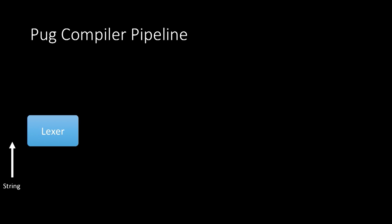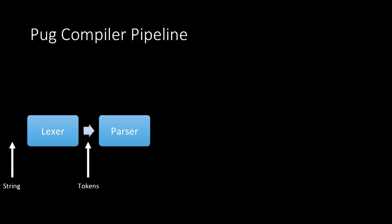We give that to the lexor, and out comes some tokens. So these are logical tokens. Each one has some meaning, but they're not in any kind of structure yet. We give that to the parser, and the parser creates the structure for us.